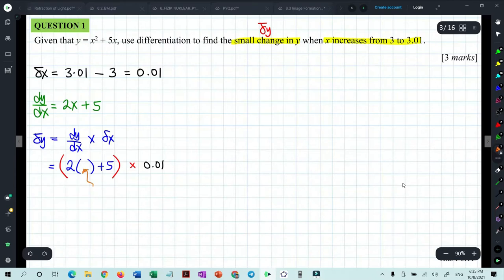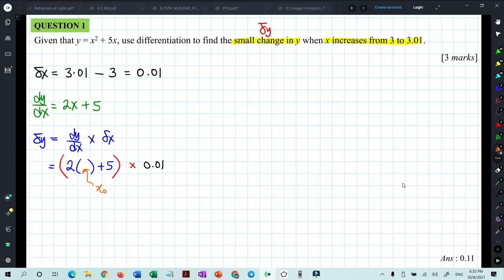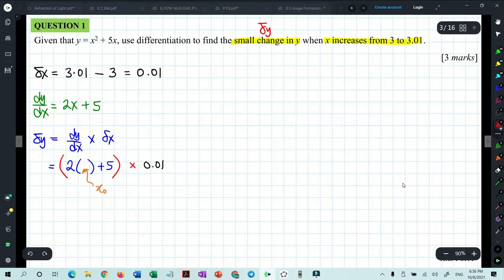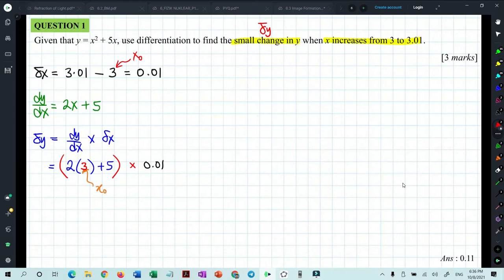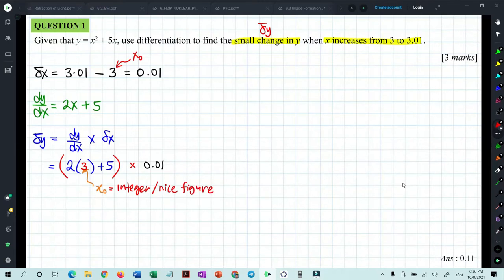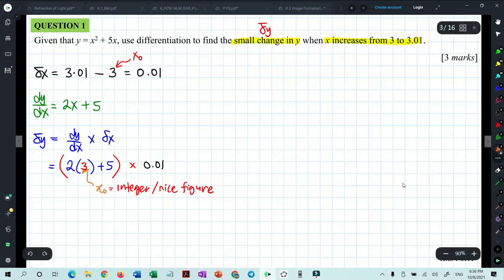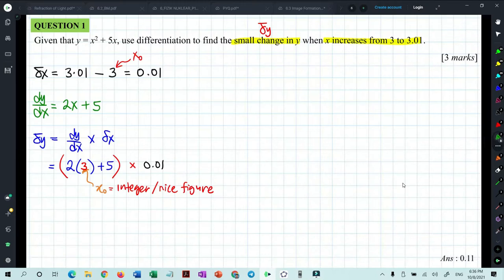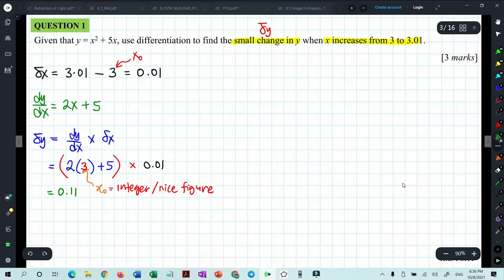Very important: the value of x you substitute here is always x₀, the original value of x. In this case x₀ is 3 — normally x₀ is an integer or a nice figure without awkward decimals. Don't substitute 3.01; you must substitute 3. So 2 times 3 gives 6, plus 5 gives 11, times 0.01 gives the answer 0.11.